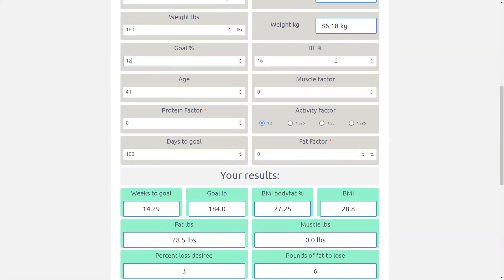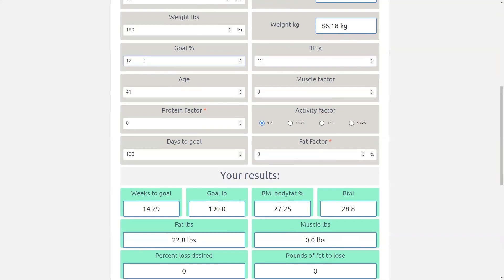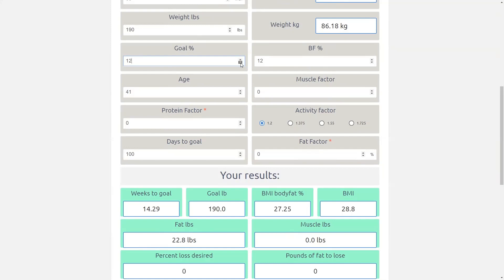All right so the percent will go here and then the goal percent. So if your client is in a lean gain or wants to gain weight you're going to put a goal percent that's higher than the body fat percent so that it gives them more calories. If they're trying to lose fat you're going to put the goal percent down to what it is. So let's say that I want to get very lean. I want to get down to say seven percent.